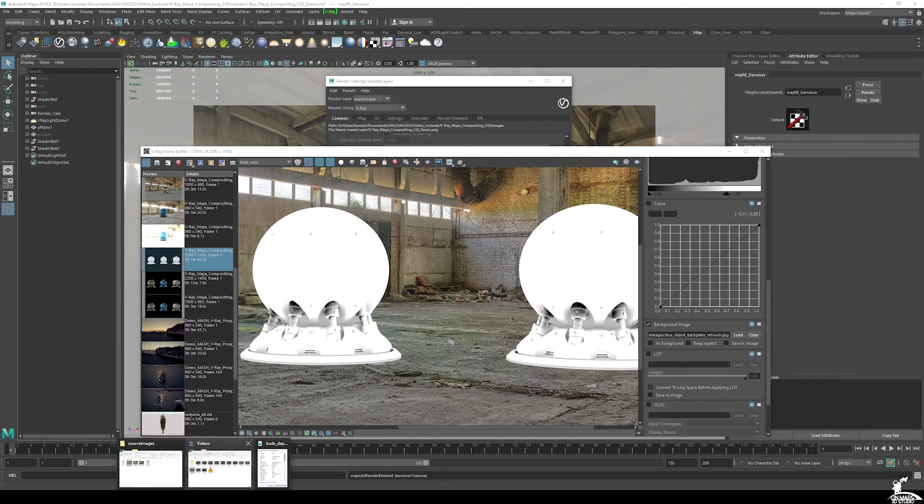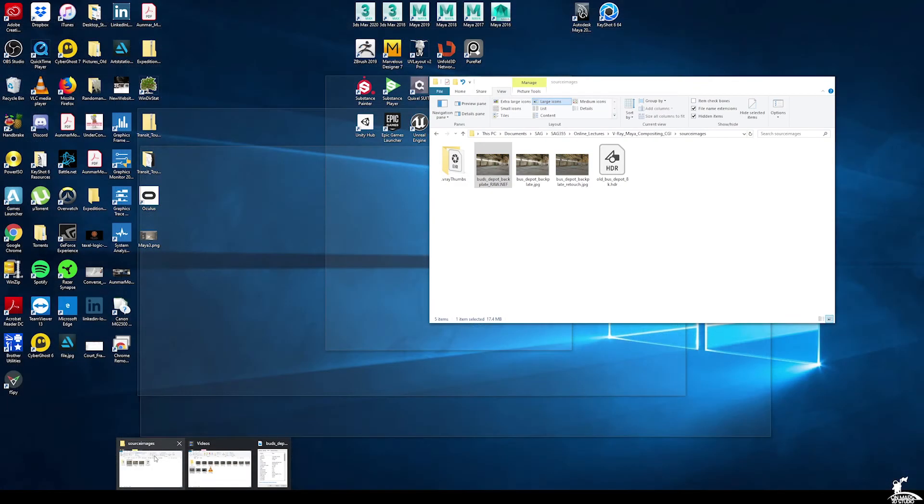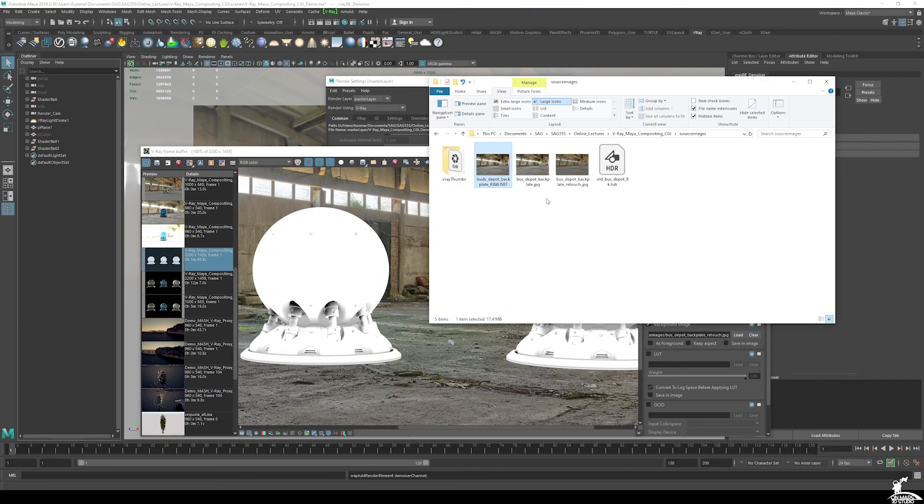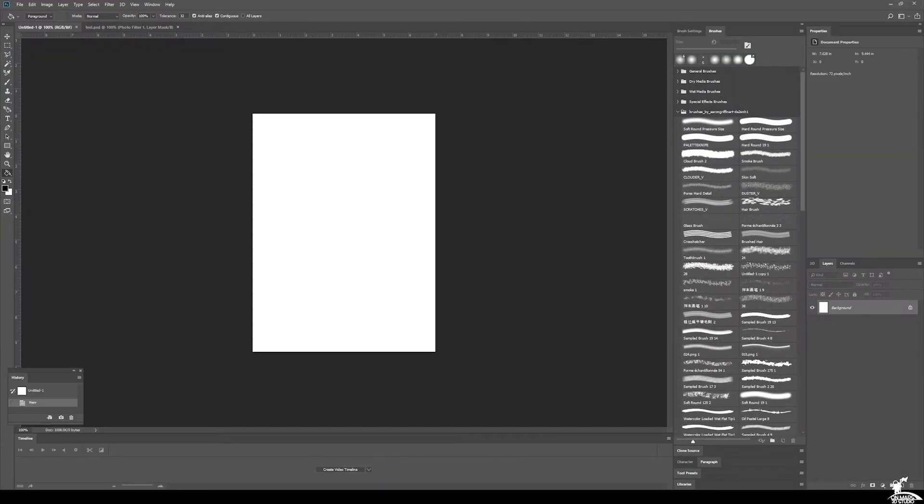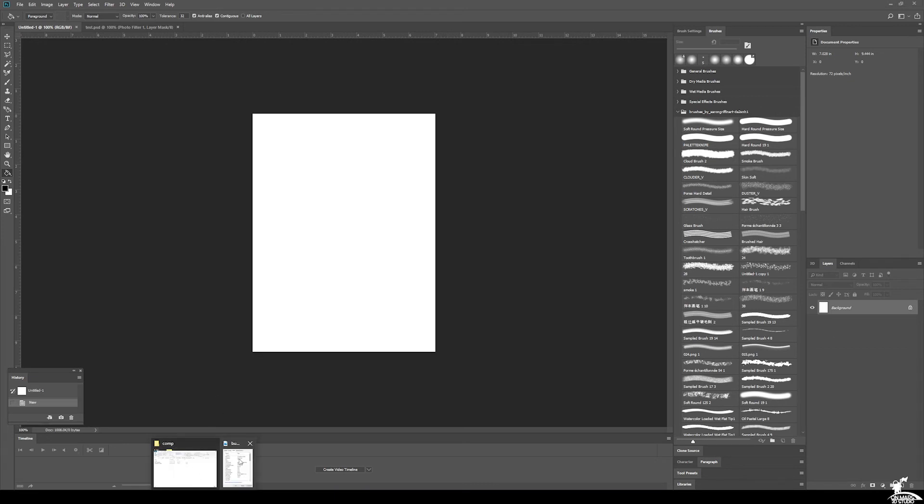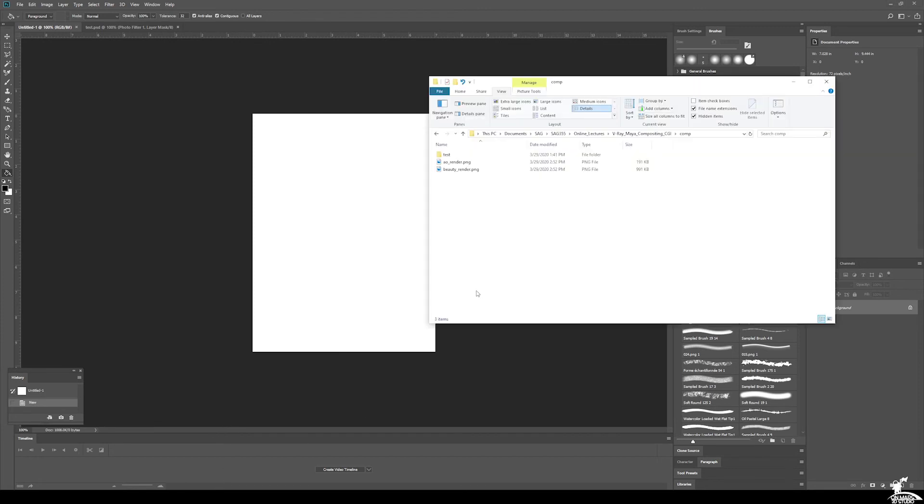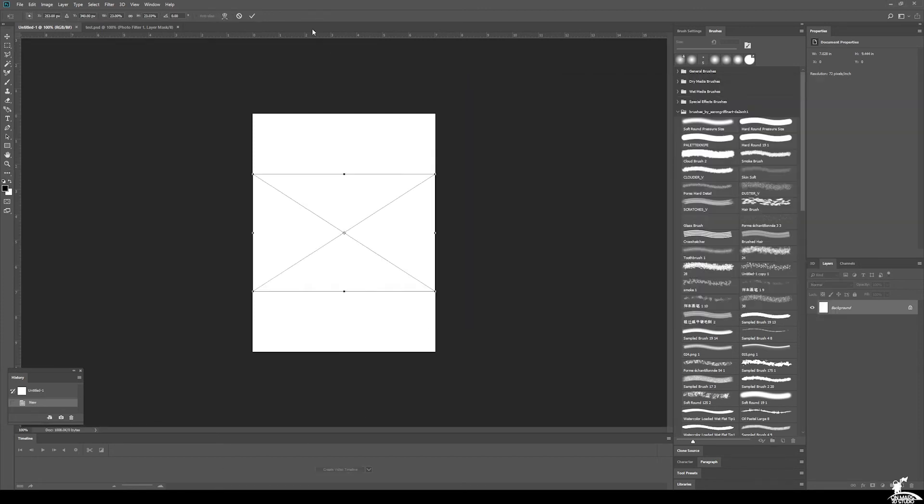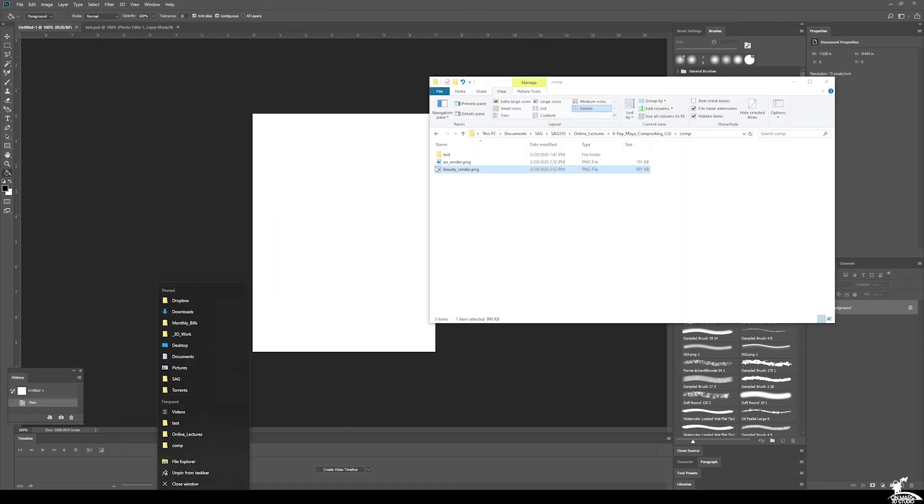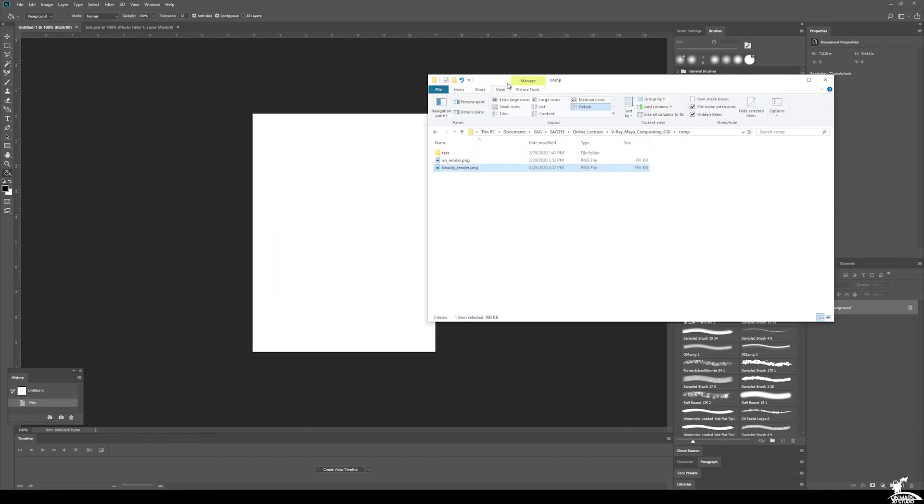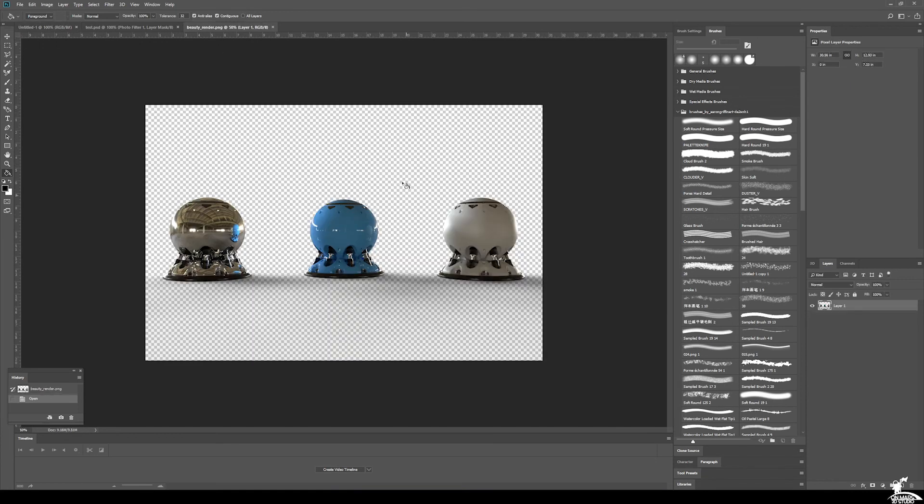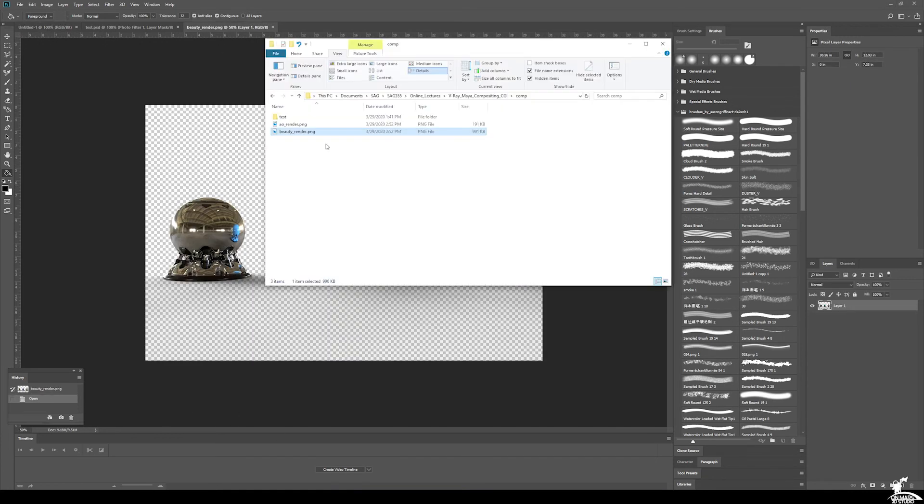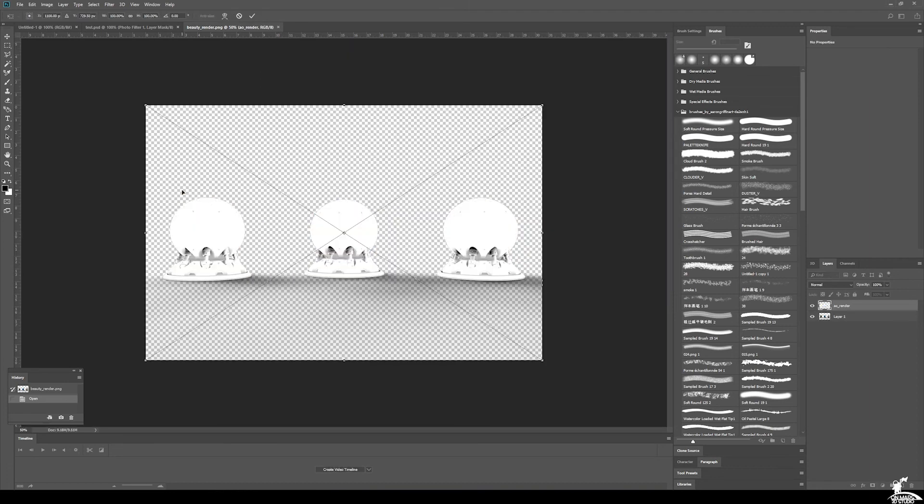So I just save those two passes. And what I want to do is just go ahead now back to this here, comp, and I want to bring that into Photoshop. So you can use whatever you want to use for editing, compositing, and what have you. But I'm just going to be using Photoshop. So I have our beauty render here. And I just want to bring it up over here. So you can see, so far so good.